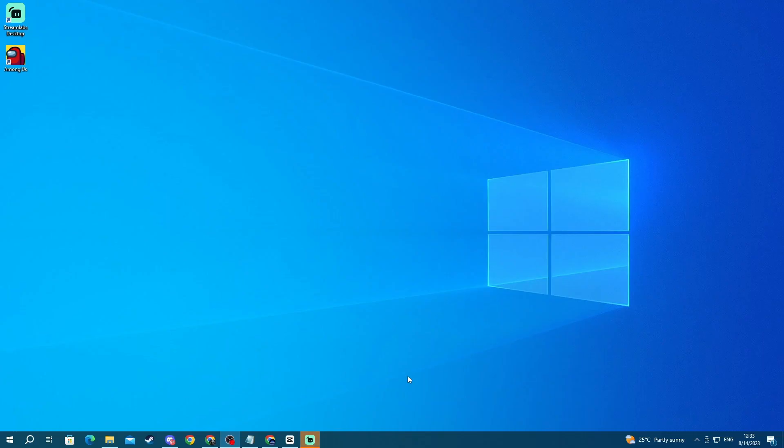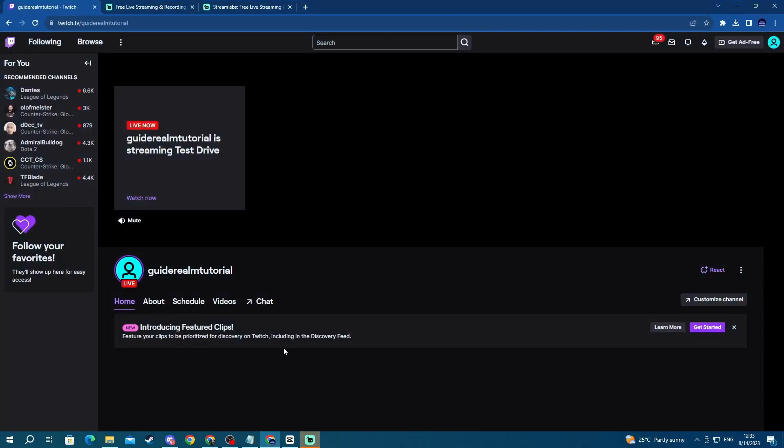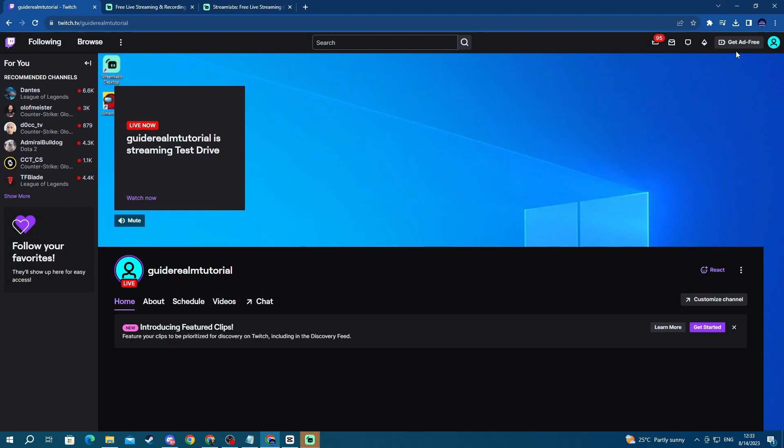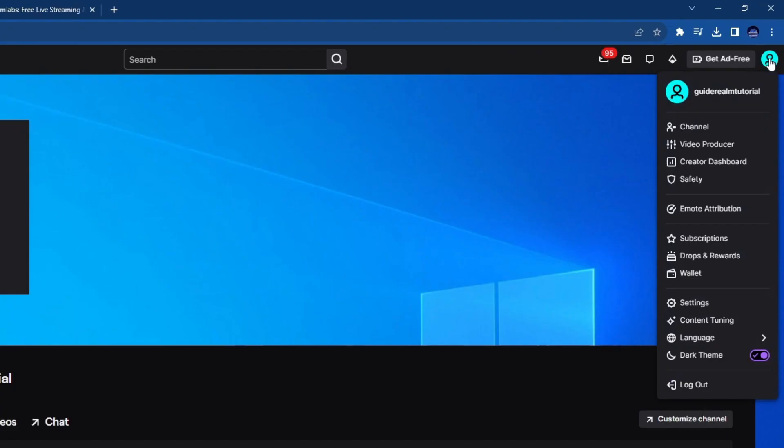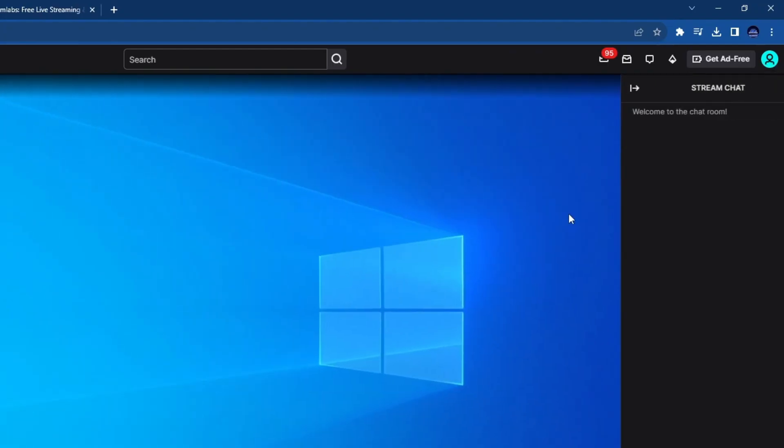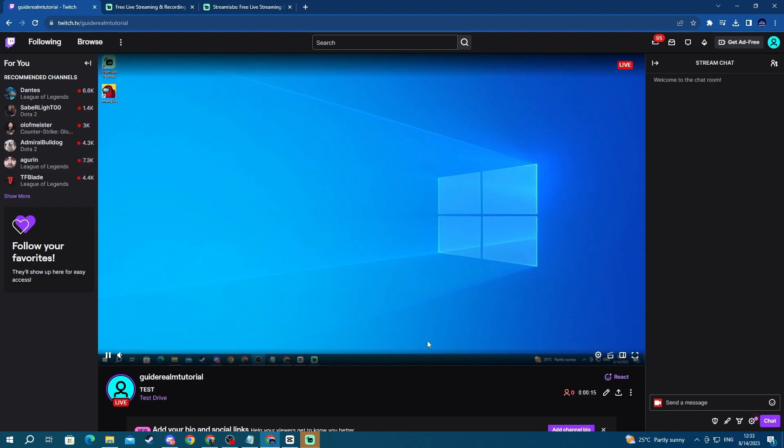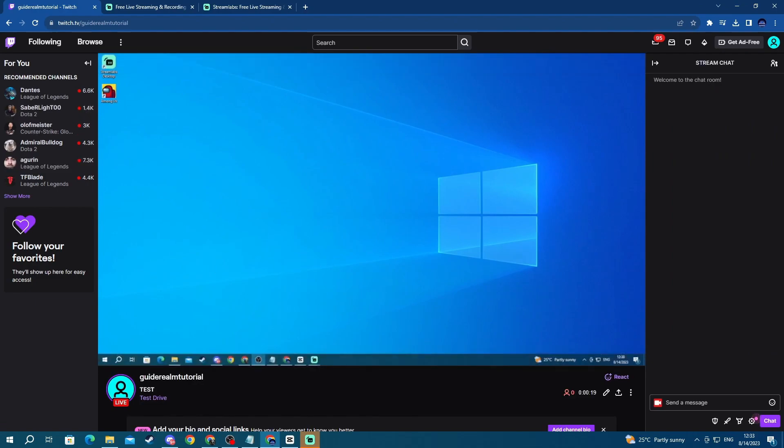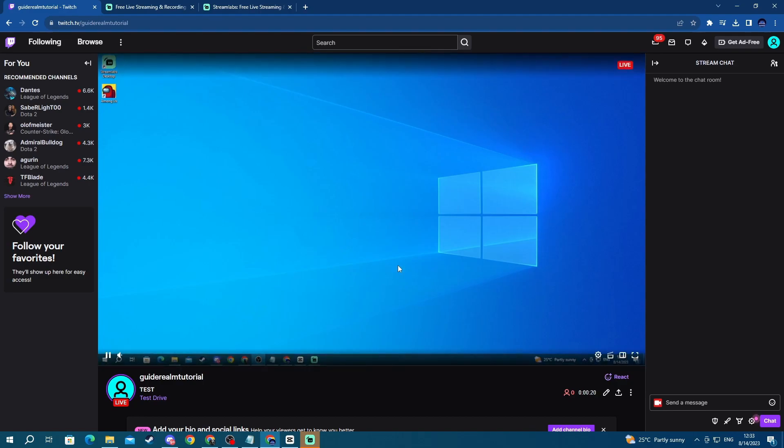Now once the countdown has finished just open up the Twitch website and now go to the top right press the avatar and press channel. Then you will be taken to your Twitch channel and here we have the stream currently live. That is it for this video. Thank you for watching. See you in the next one.